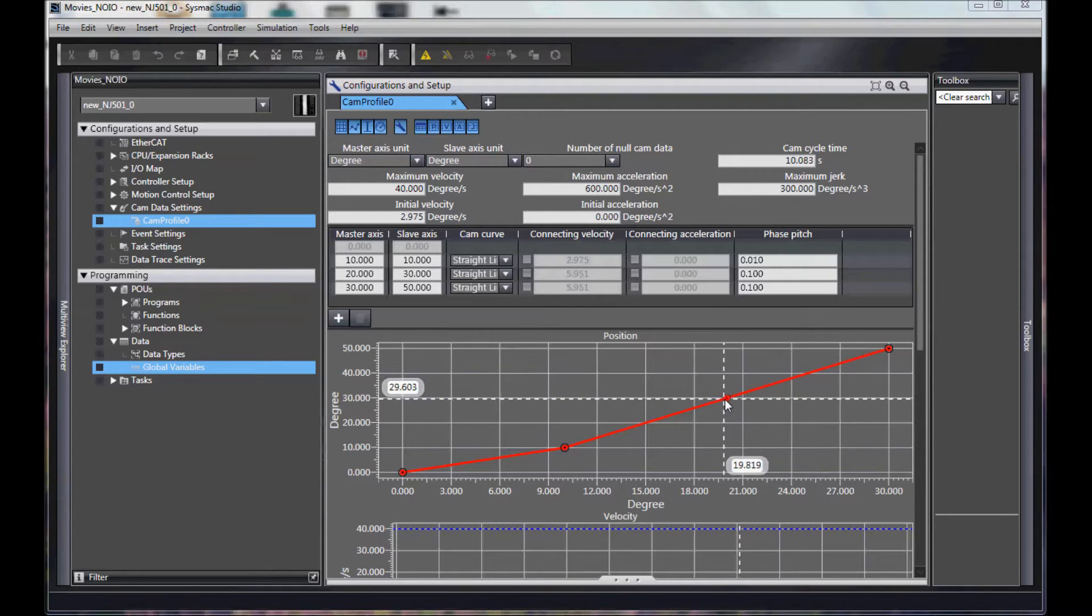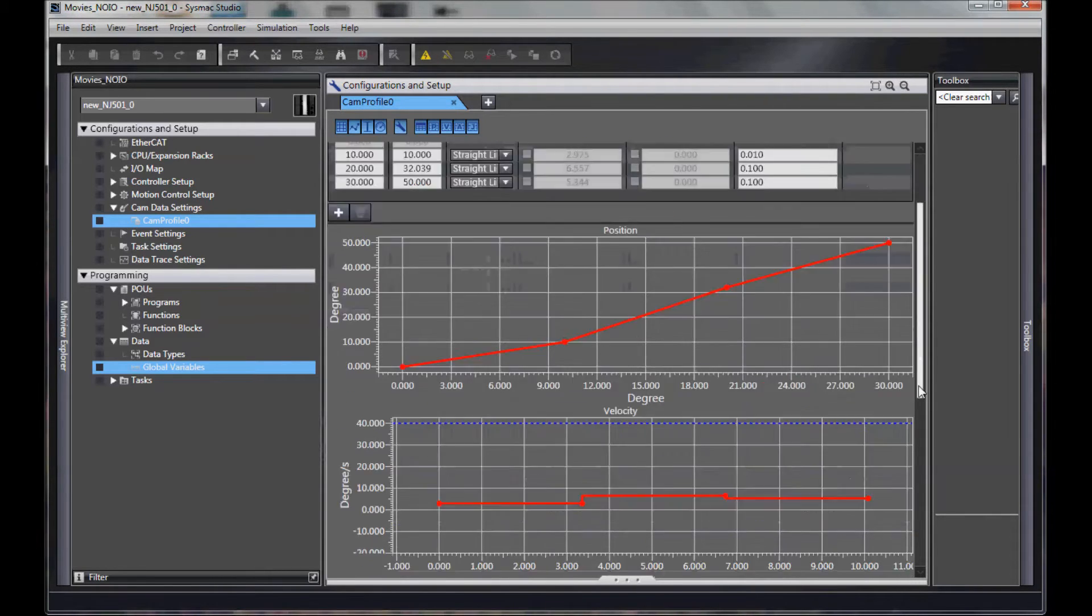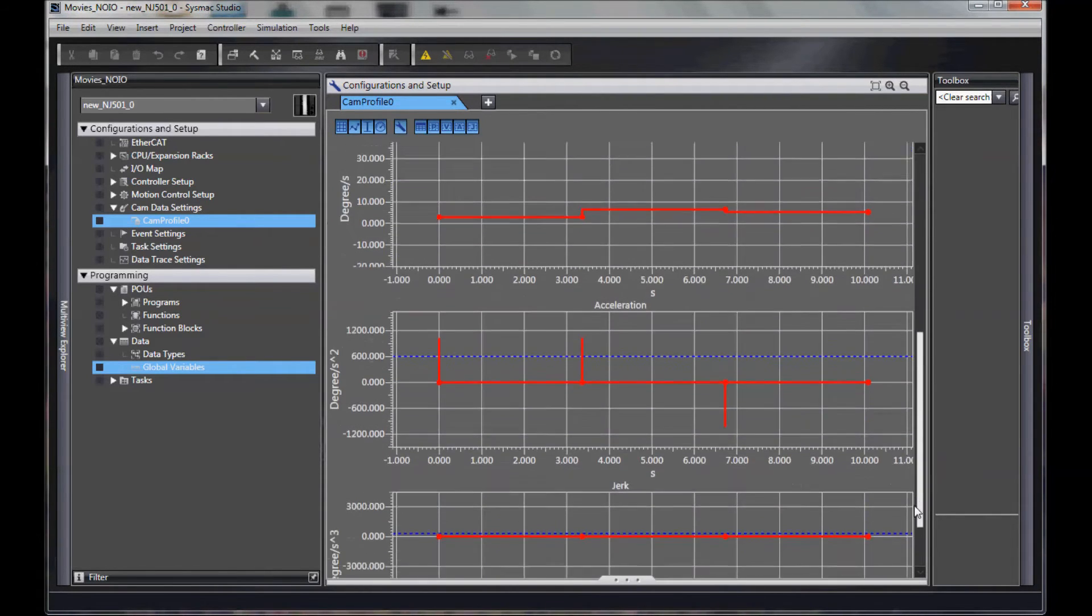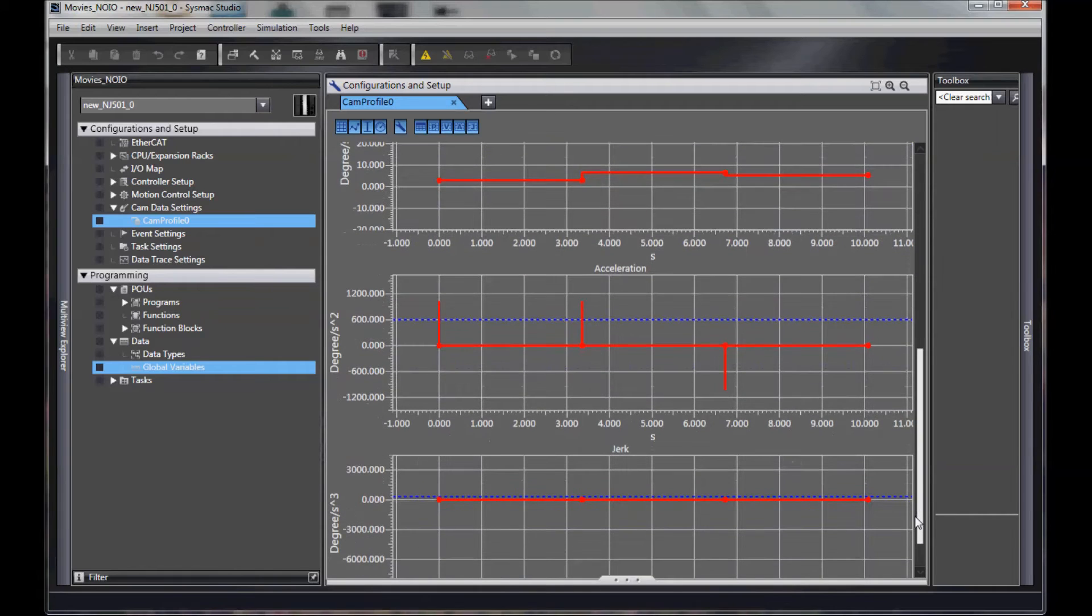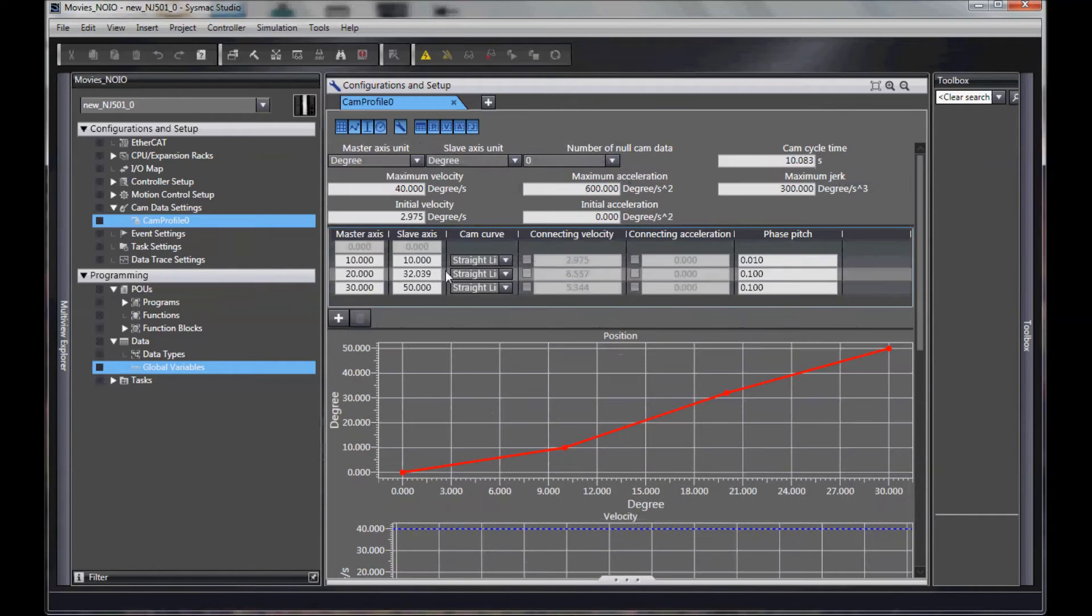I can then play with these points, which will automatically change my graphs and also change my chart.